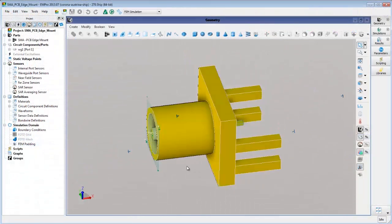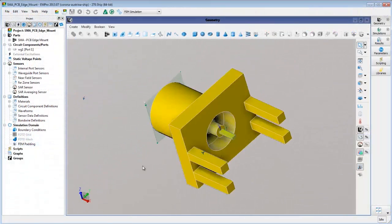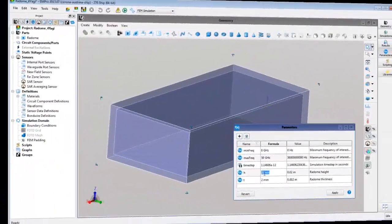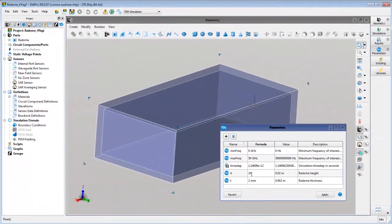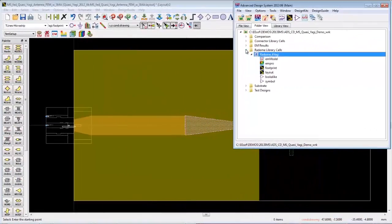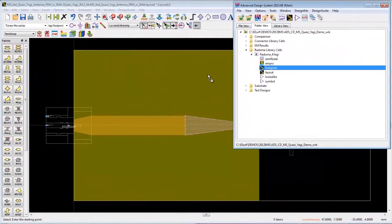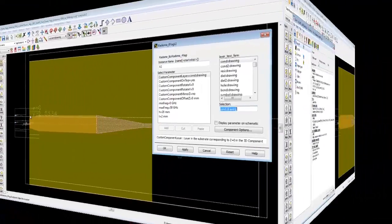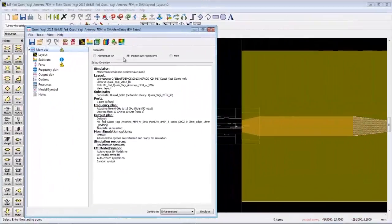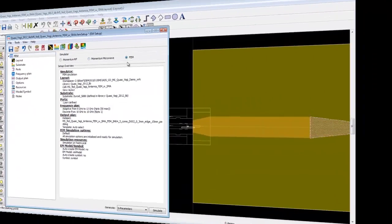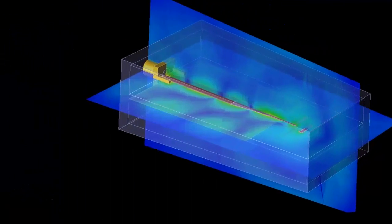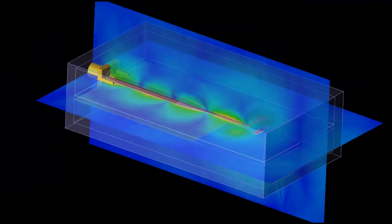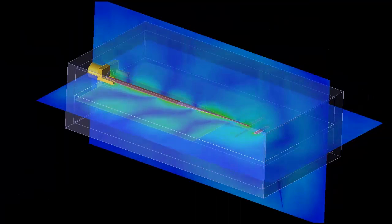With Agilent's integrated 3D EM solution, we can create parameterized 3D models in EM Pro, then use them with planar PCB and IC designs in ADS. We can modify geometry parameters and run full 3D EM simulations all within ADS, without wasting time moving data back and forth between stand-alone EM tools.